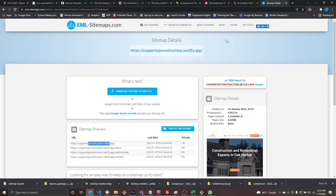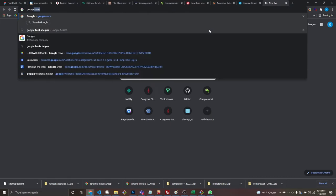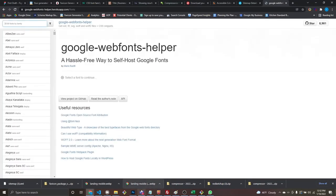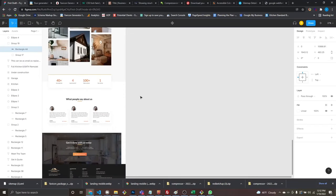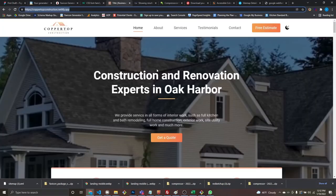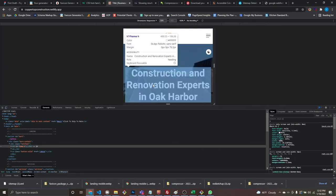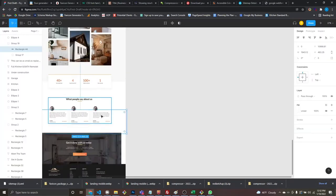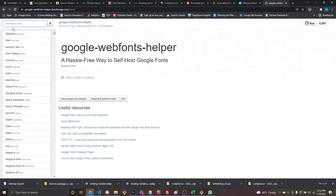I almost forgot — let me show you how to preload a font. Go to Google Fonts Helper. I think we're using Lato. I need to make sure I'm using the right fonts — I see Roboto but I need Lato — so let's download Lato.